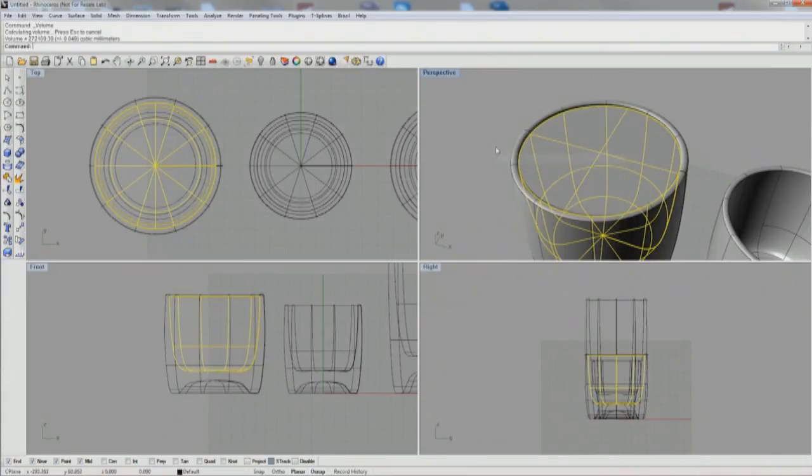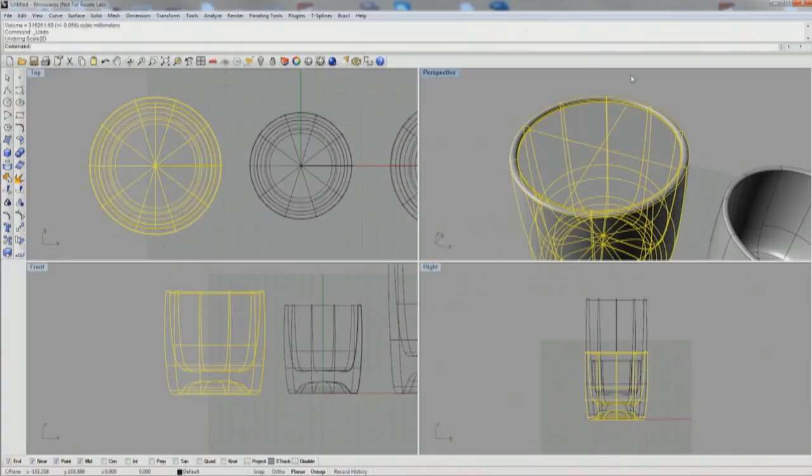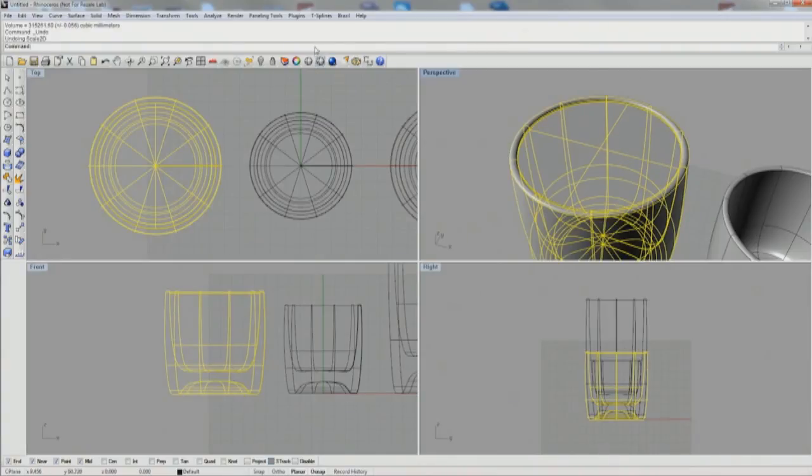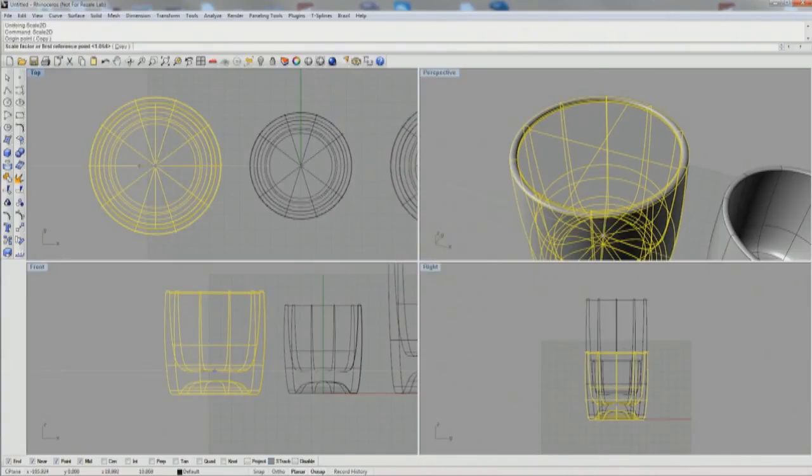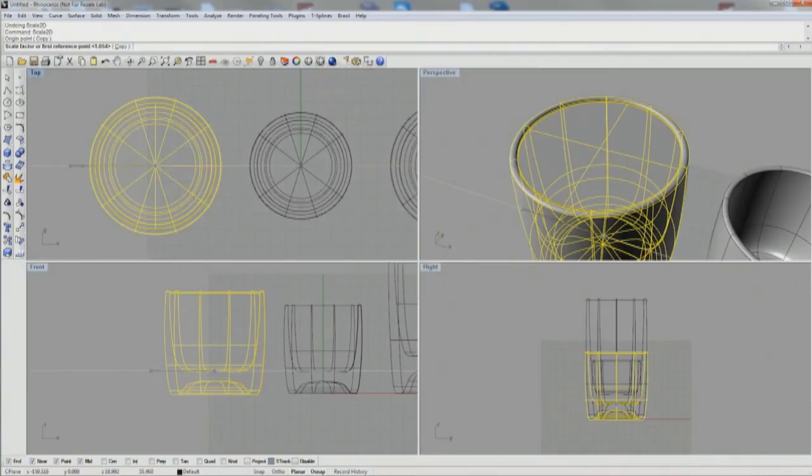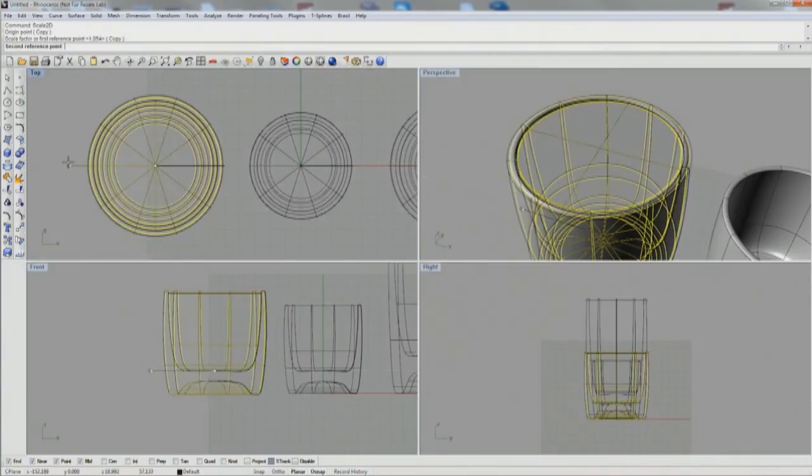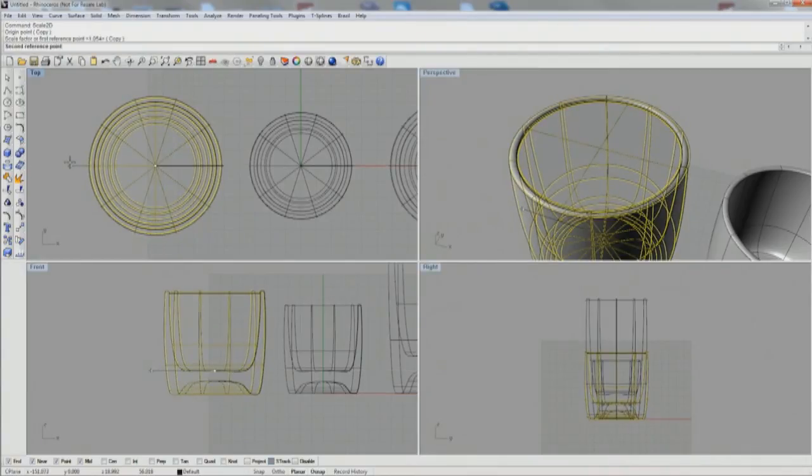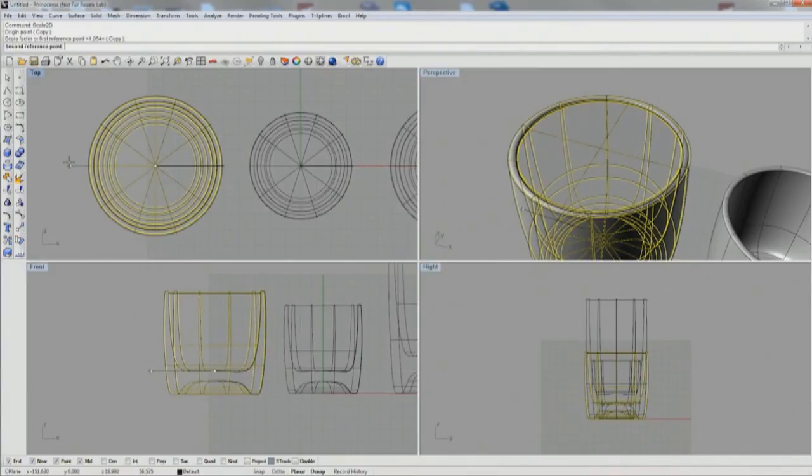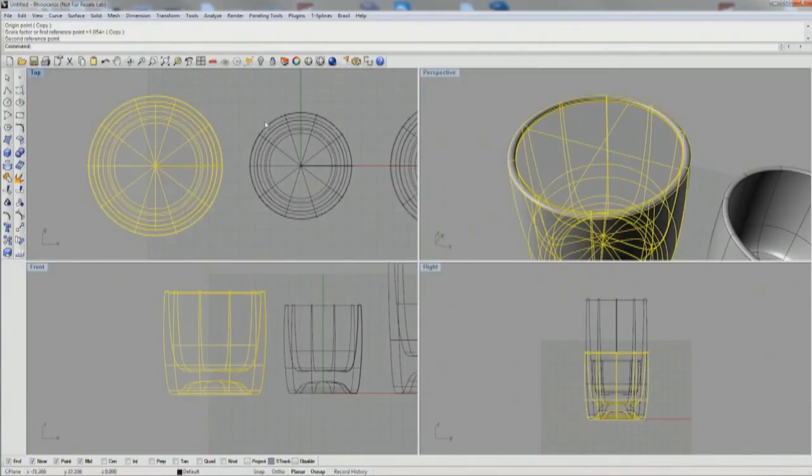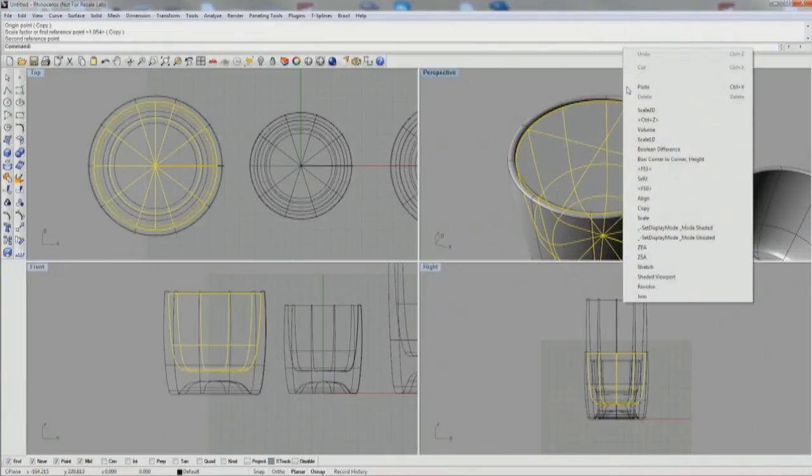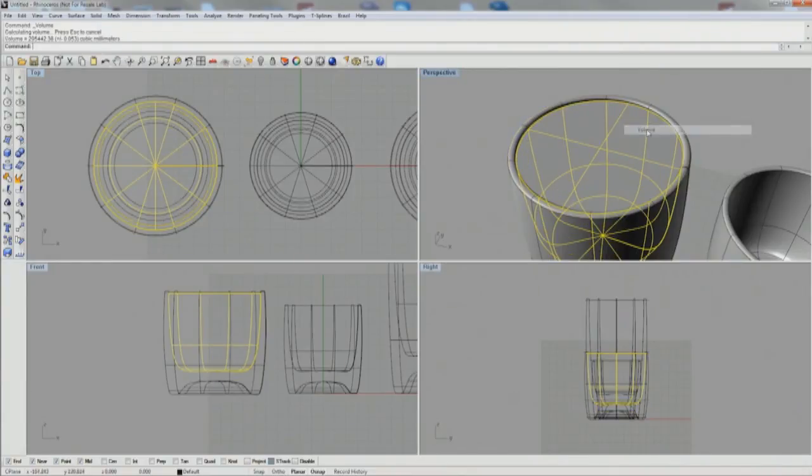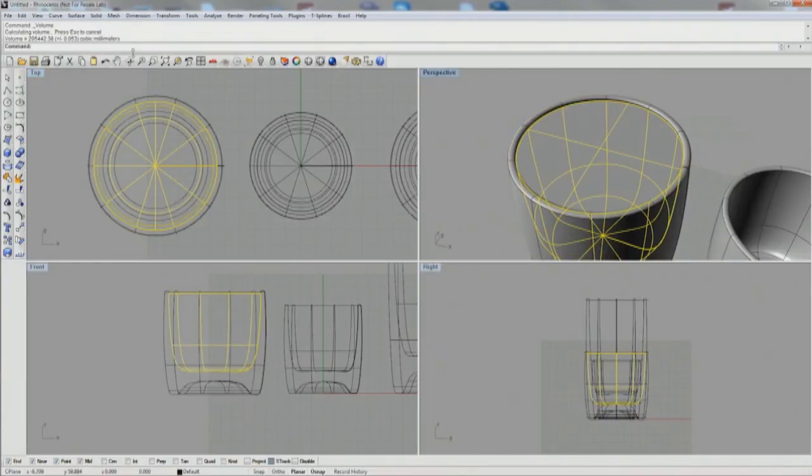And I'm aiming for 300 again. So select both the glass and the fluid volume and do a scale 2D. Make it a little bit wider in the X and Y directions, and run volume again.